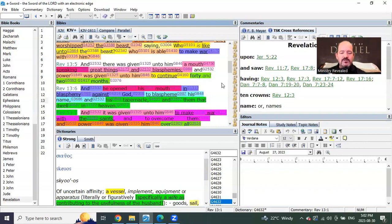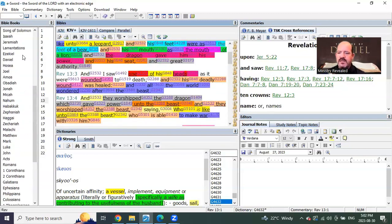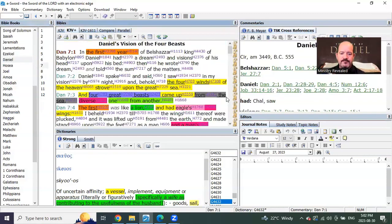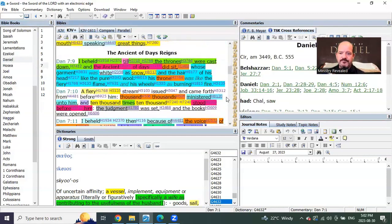Then we go down and we see in Revelation 13, 5, that he gets to now continue 42 months. So, this is about, you could say, mid-seals of the first seven years of tribulation.